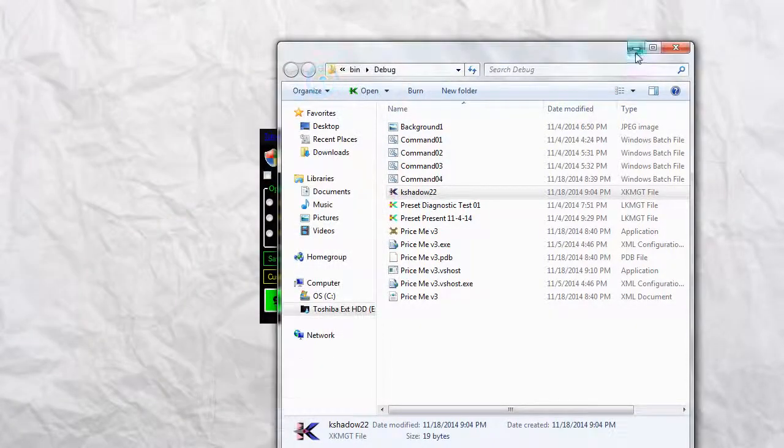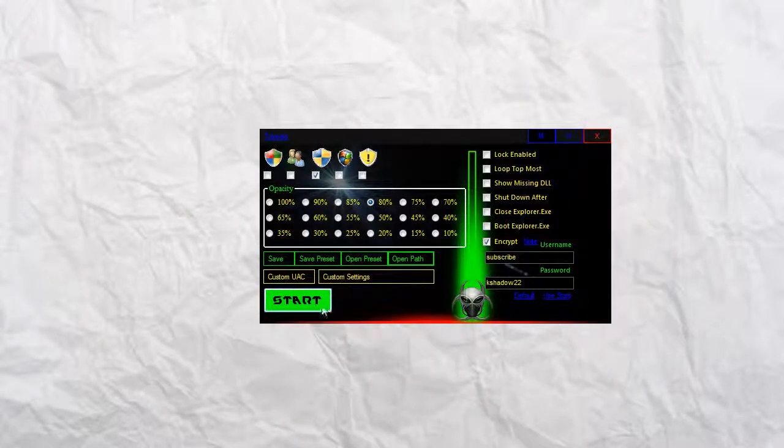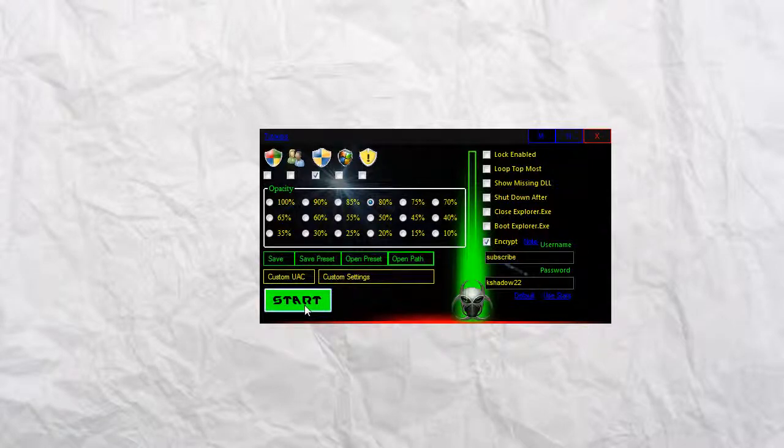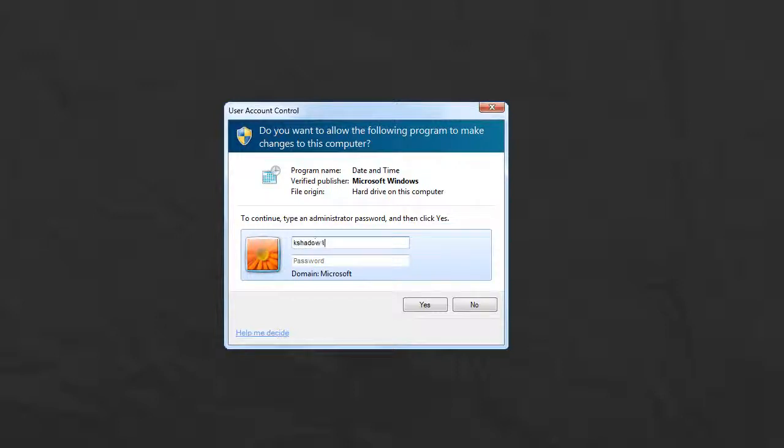Now we can go ahead and minimize both of those. The Encrypt button is under Encrypt. We hit Start and type in KShadow121 because the same username and password can't be done in a row.